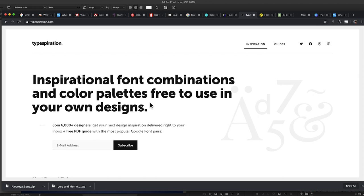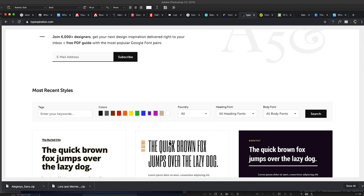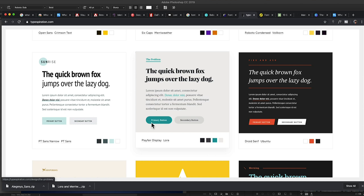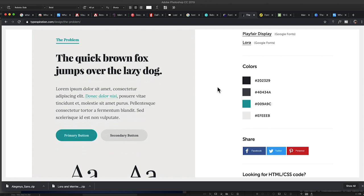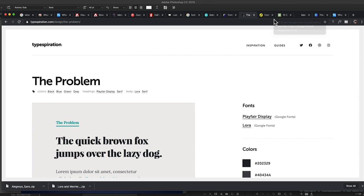Here's one called Type Inspiration — they're working on getting the HTML built in, so keep tabs on this site. It has lots of different font pairings; you can adjust color options, enter keywords, and search for different things. When you click on a pairing it pulls up details — the fonts used, the colors used. They're going to be showing HTML and CSS code soon, and it looks like they're working on full style guides for Adobe XD and other apps, which will be really helpful for developers.